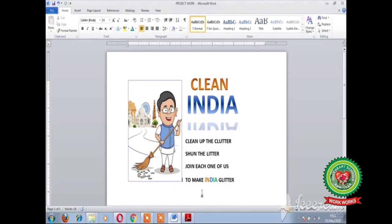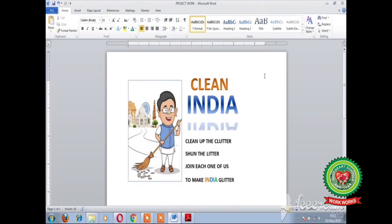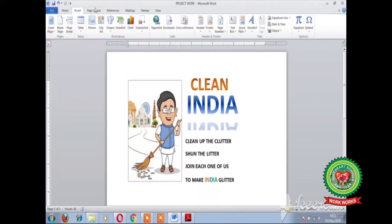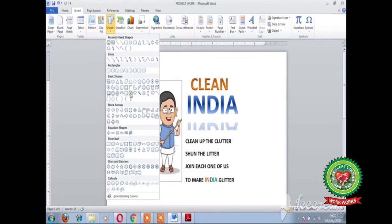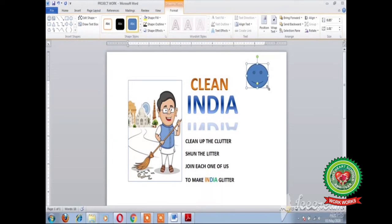Our next step is to draw the sun using the Shapes button. Students, you already know the steps to insert a shape, let us repeat them. First, click on the Insert tab; second, click on the Shapes button; third, select the shape — I am taking a smiley shape for the sun. Move the pointer to the document area, hold and drag the mouse. The selected shape will appear in the document.